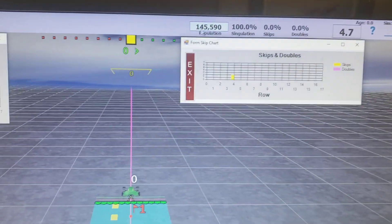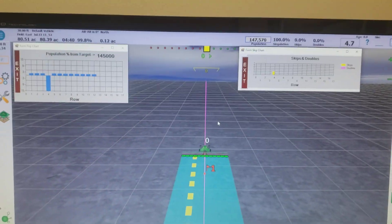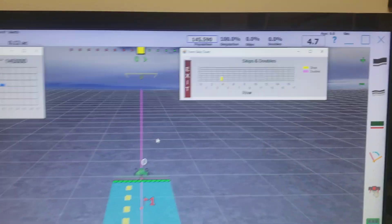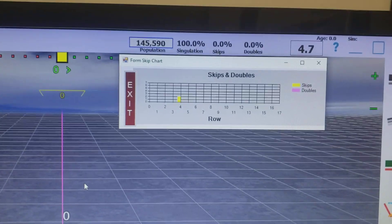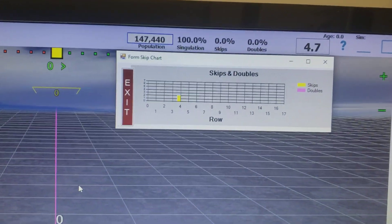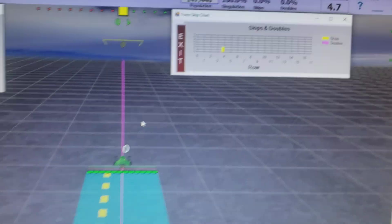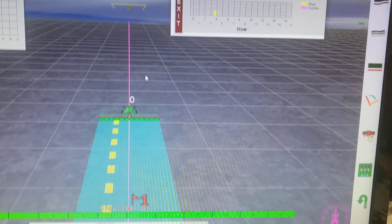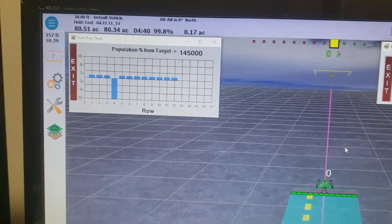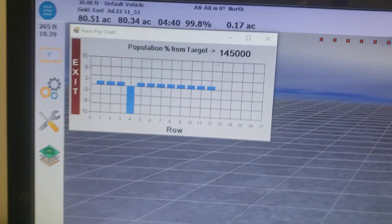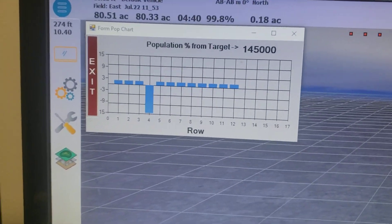And if I click on this box it brings up a graph of skips and doubles by row showing that row 3 is having problems and the population by row.